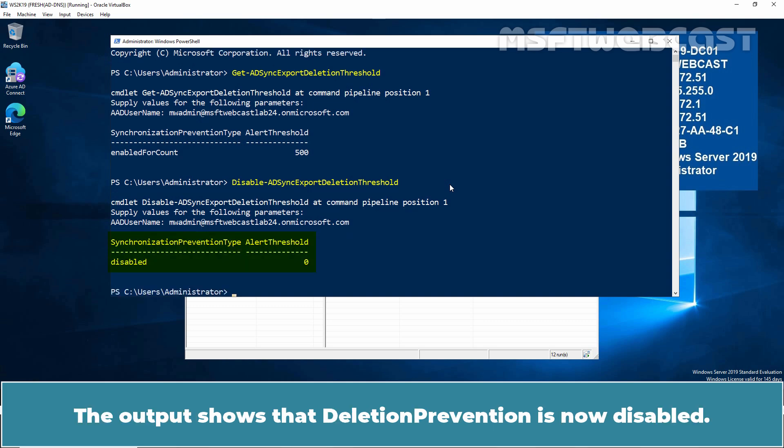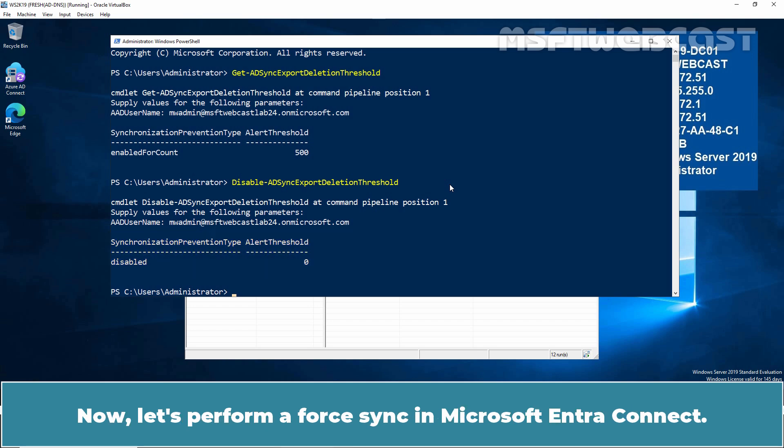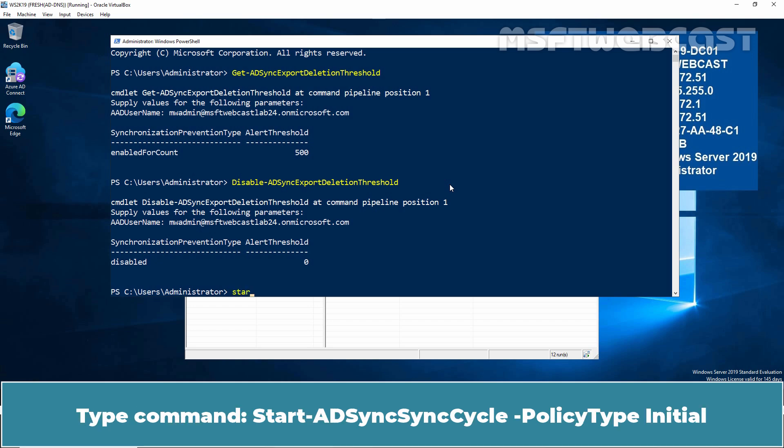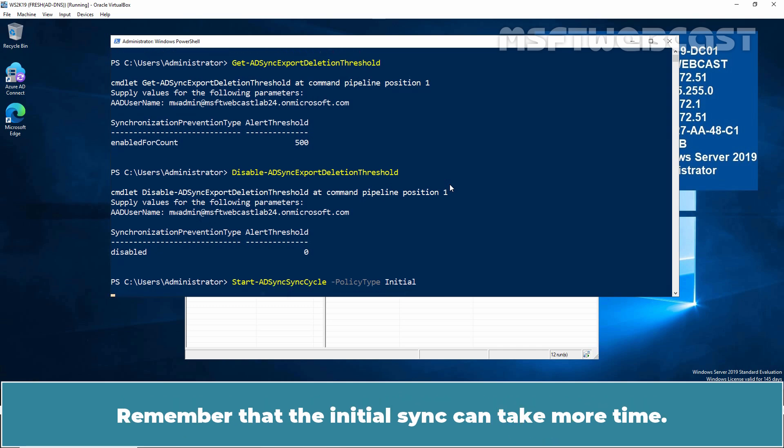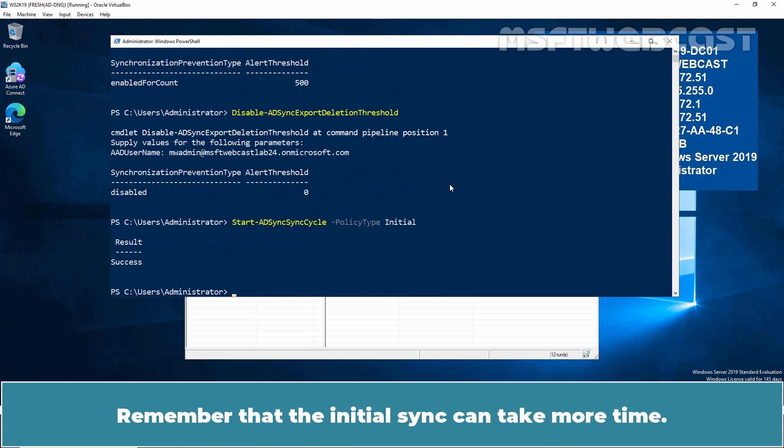The output shows that deletion prevention is now disabled. Now, let's perform a full sync in Microsoft Entra Connect. Type command start-adsync sync cycle -policy type initial. Press Enter to start the full sync from on-premise's Active Directory to Microsoft Entra ID. Remember that the initial sync can take more time.